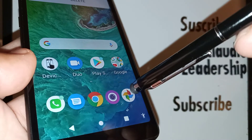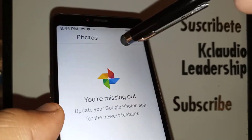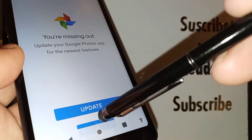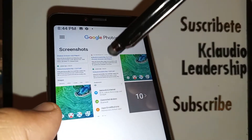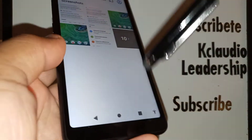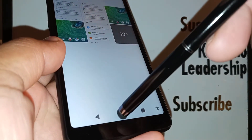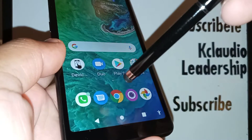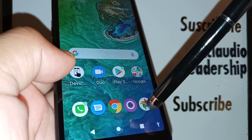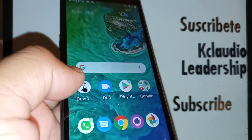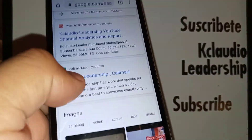Go back to the home screen and open the Google Photos icon. You'll see a screenshots folder to locate all your screenshots. On the TCL A2, there is no gallery folder, but you can find your screenshots through the Google Photos icon.